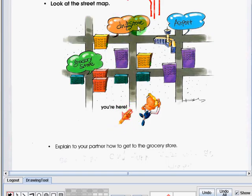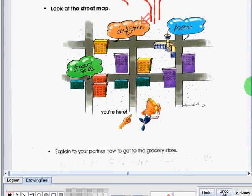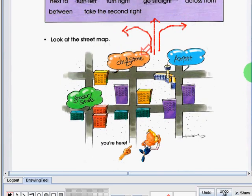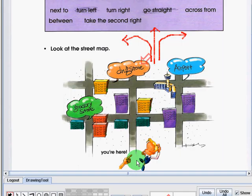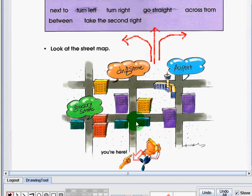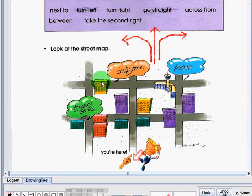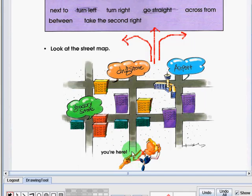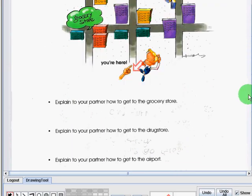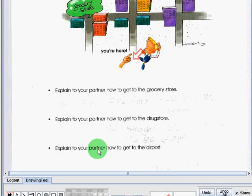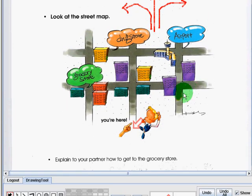Now let us follow the next direction. Explain to your partner how to get to the grocery store. So you are here and the grocery store is here. How are you going to explain that to your partner? The correct answer is go straight, then take the second left. I will repeat. For you to get to the grocery store, you need to go straight, then take the second left.